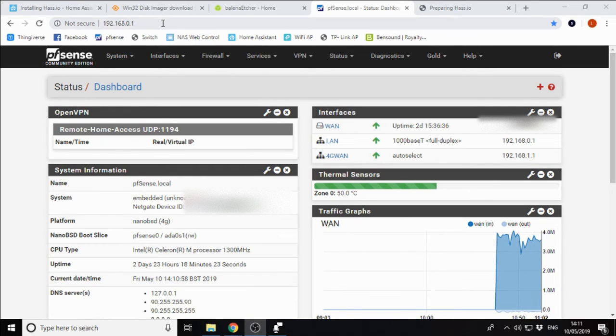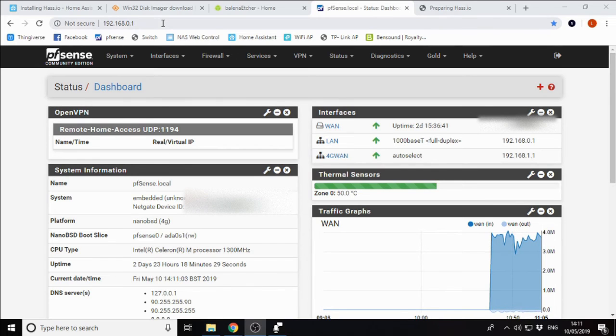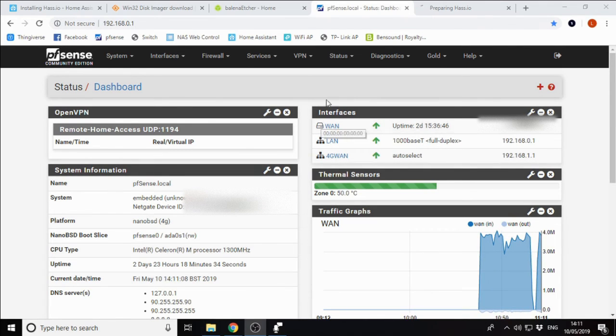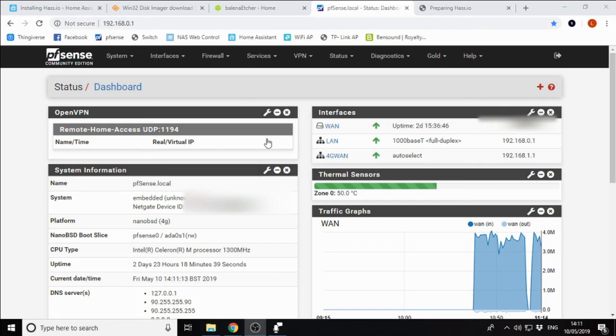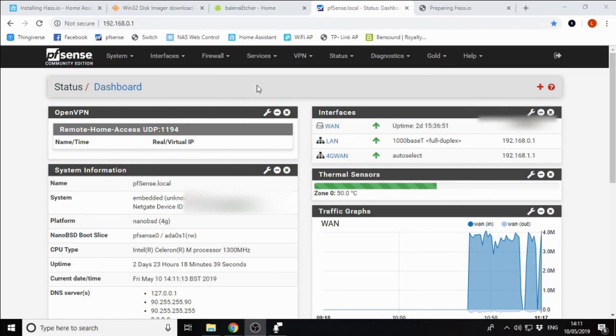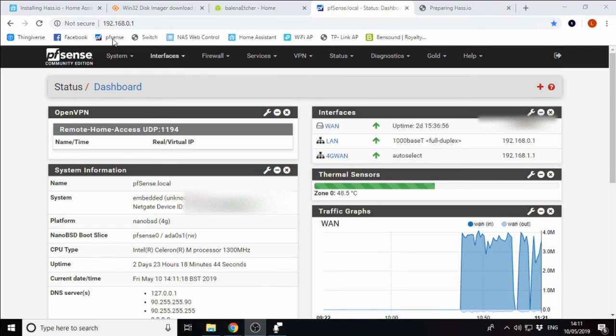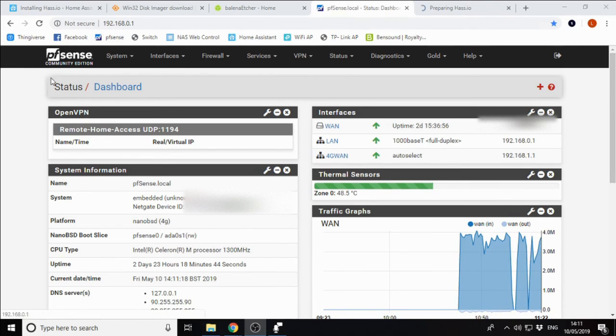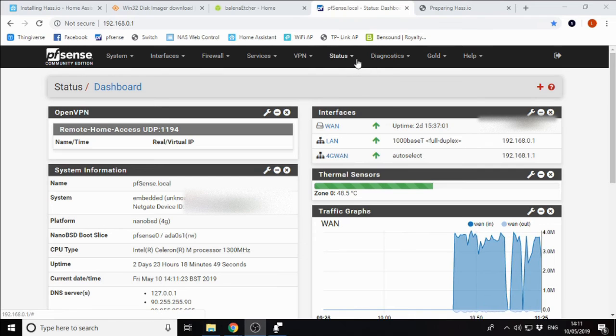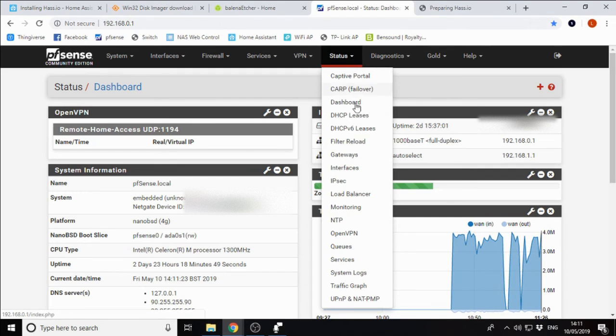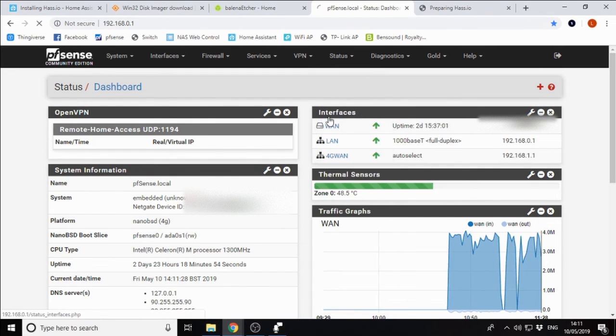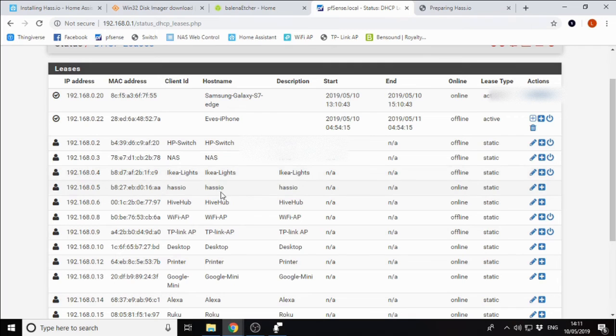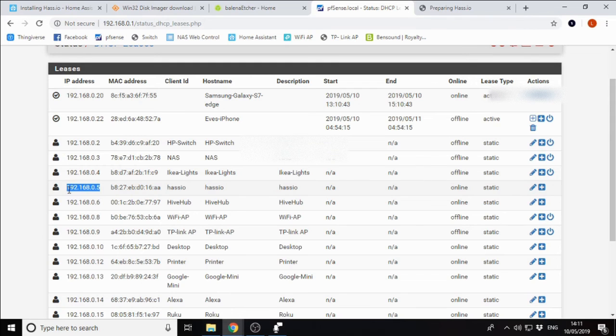For most people, your router is going to be 192.168.0.1 or 1.1. It's a bit out of the scope of this video, but if you're going to be doing a lot of home automation and stuff, you should know how to get into your router settings. A quick Google of your router type will help you out with that. I'm running pfSense, which I am going to do some videos about in the future, but we're going to look at our DHCP leases.